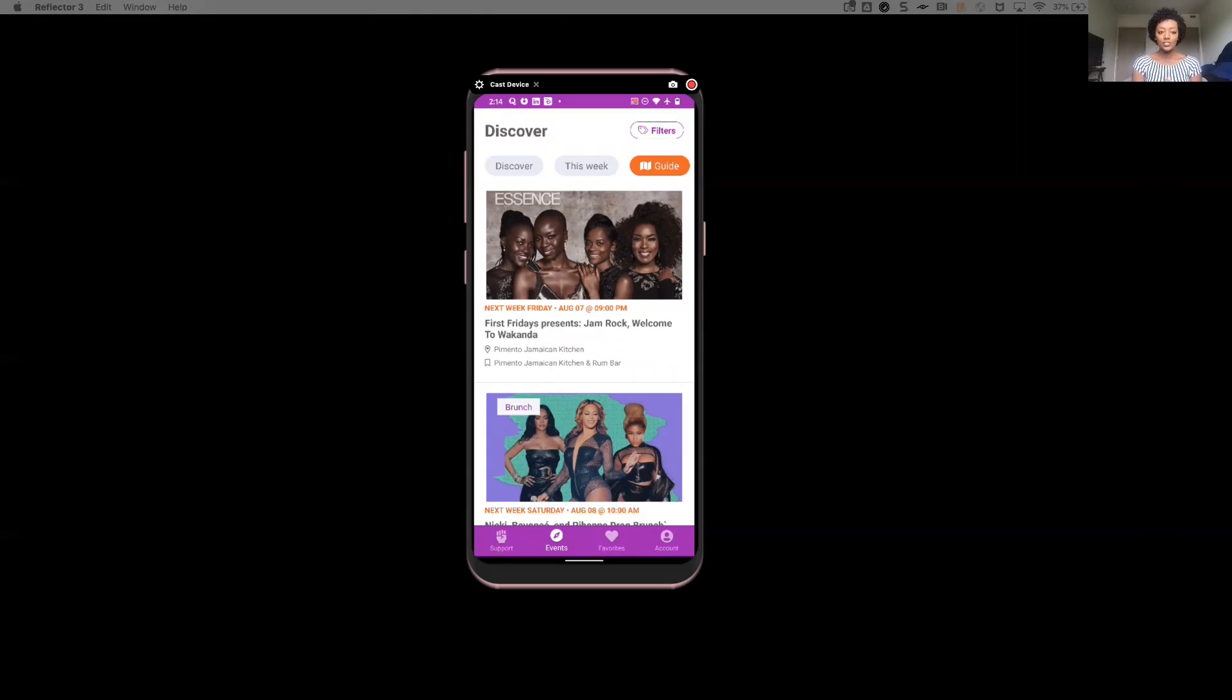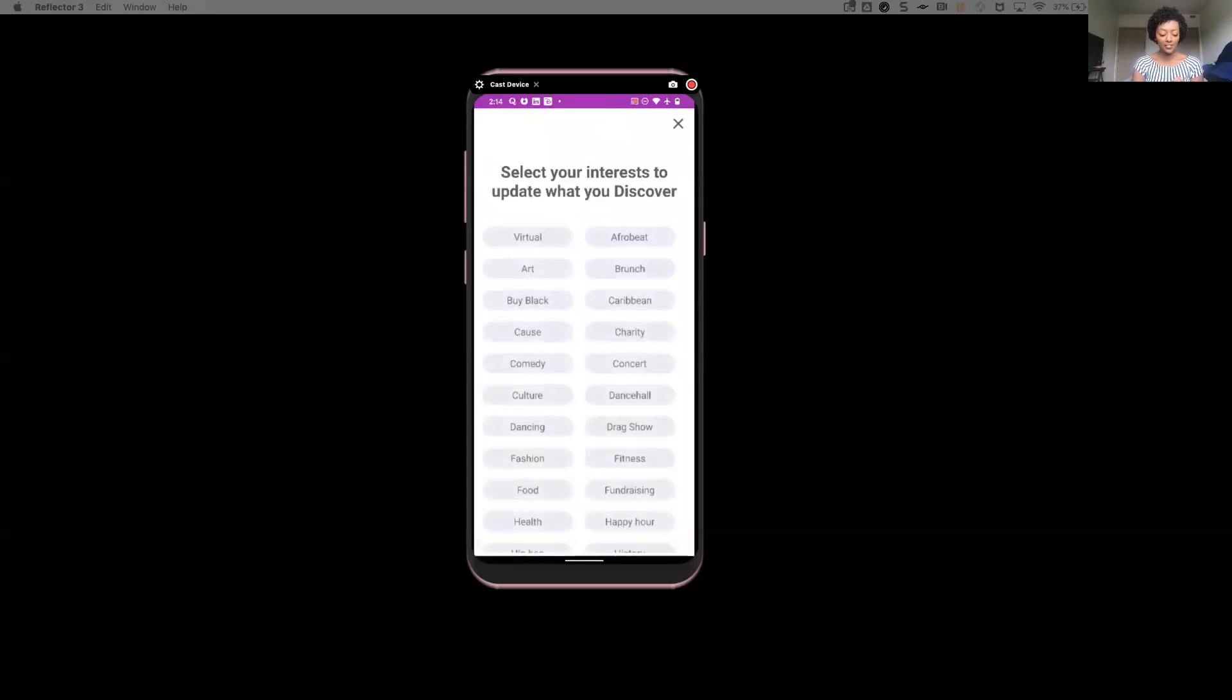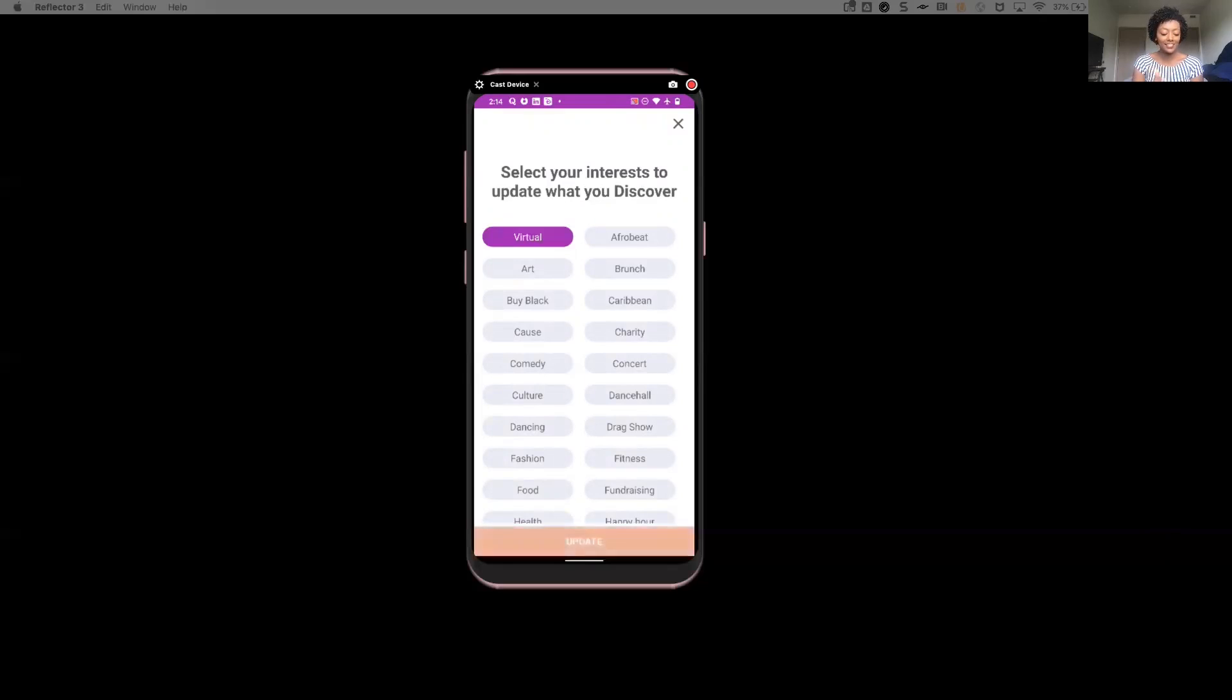So as he goes into this event component, this allows him to have that one-stop shop for events that are happening today, this week, next week, and moving forward. So as he comes in here, one of the things he appreciates is the fact that he's not just going to see a list of all of the events, but it can actually allow him to be able to specify exactly what he's looking for.